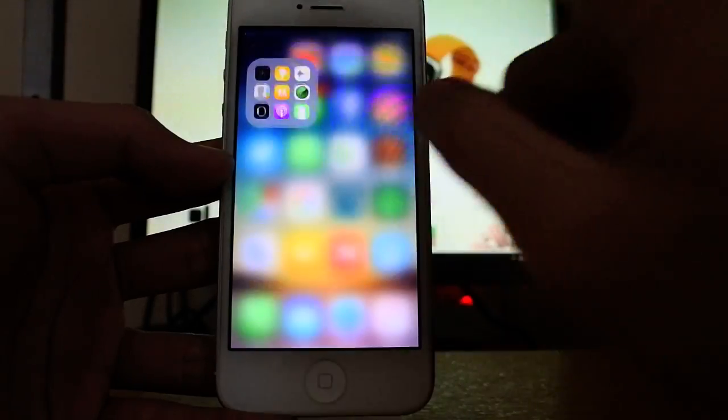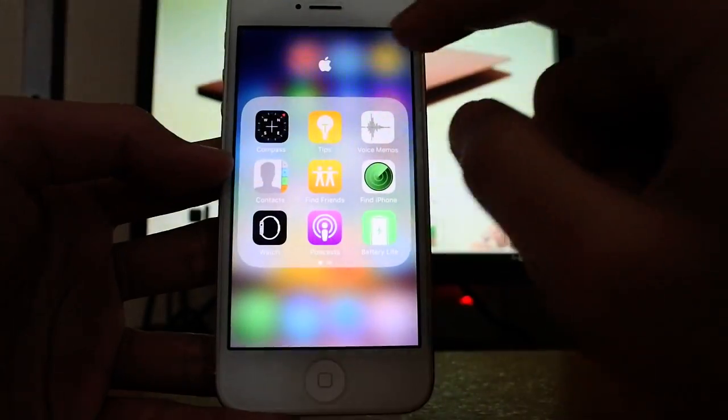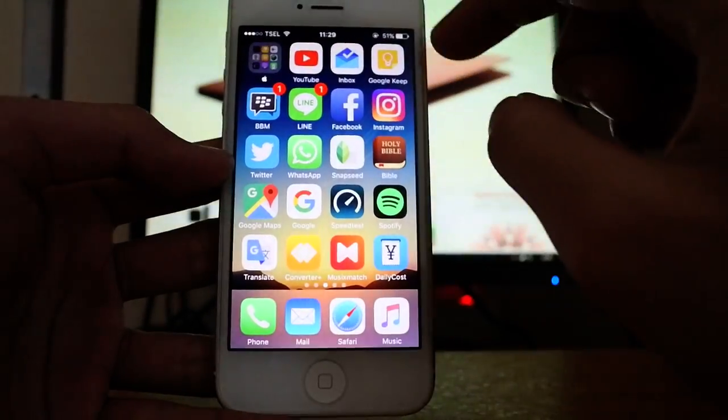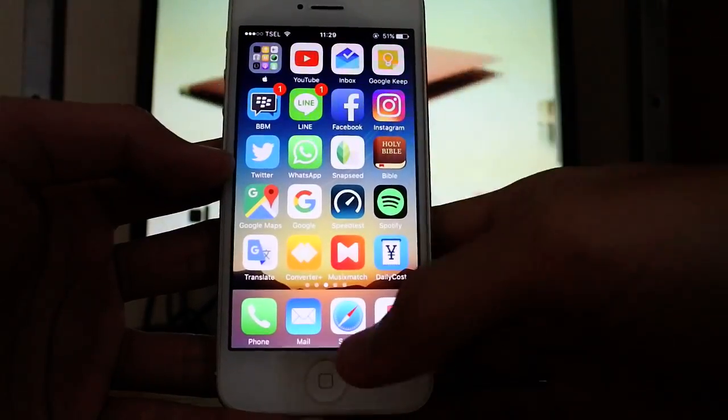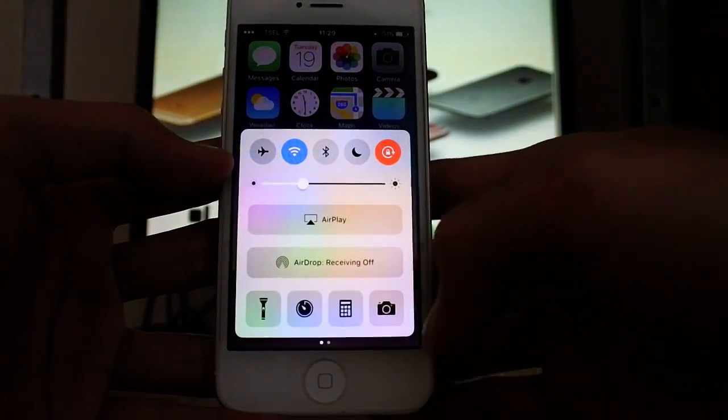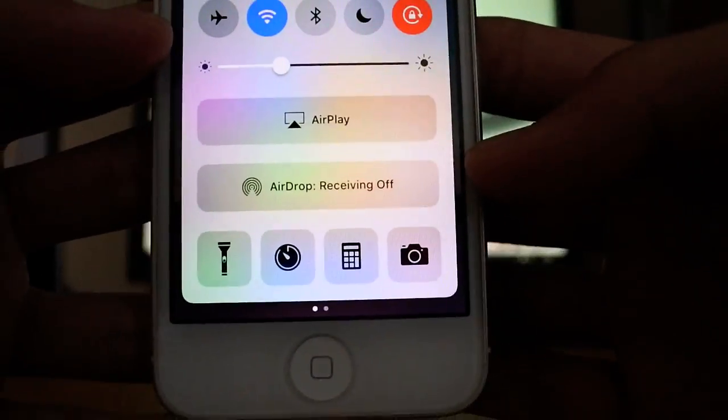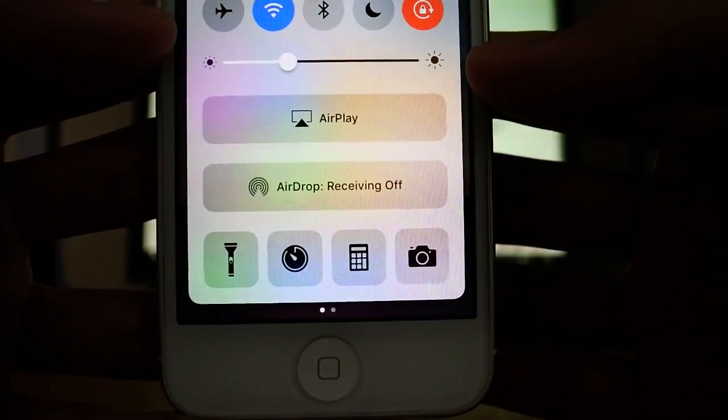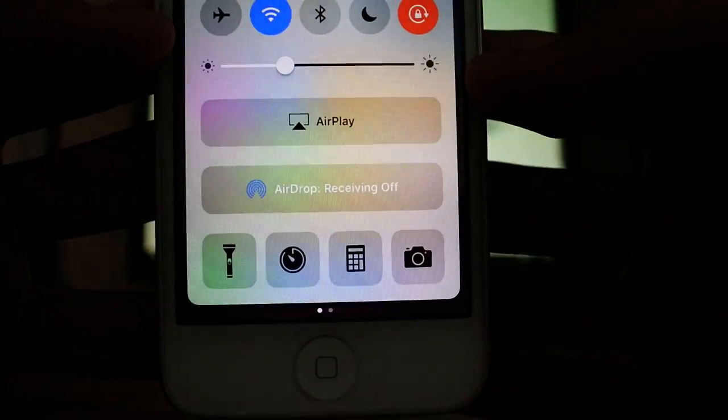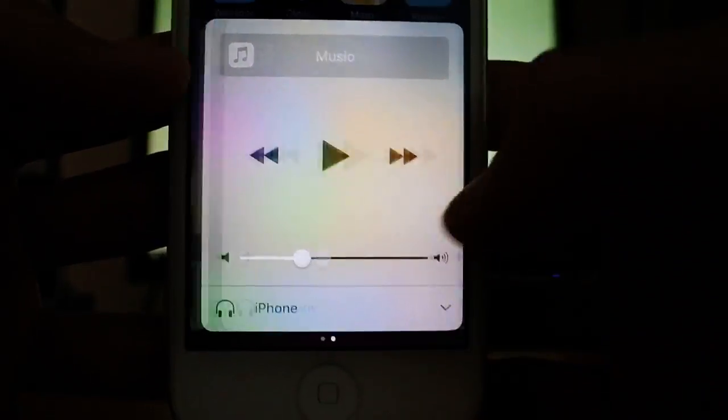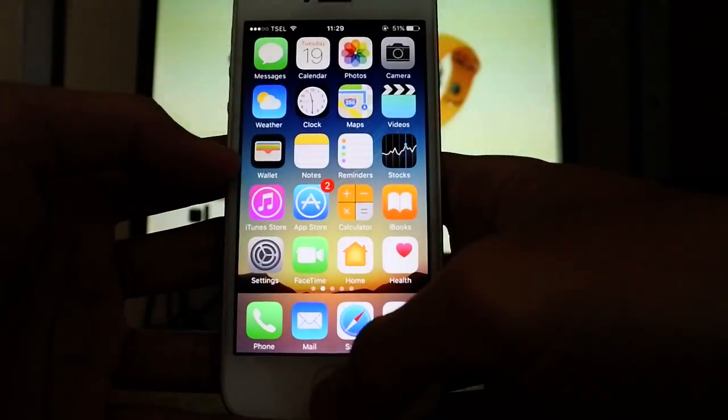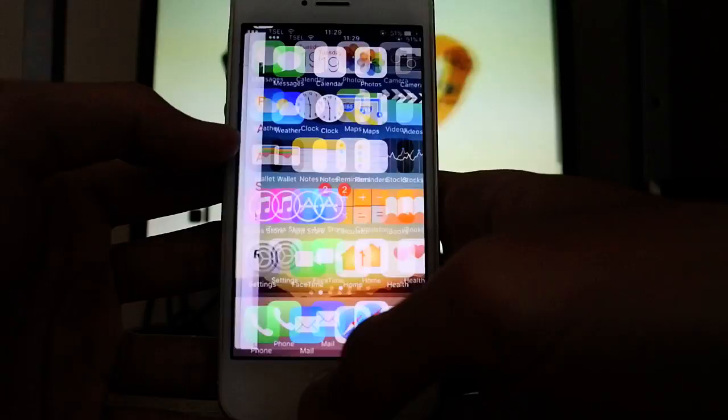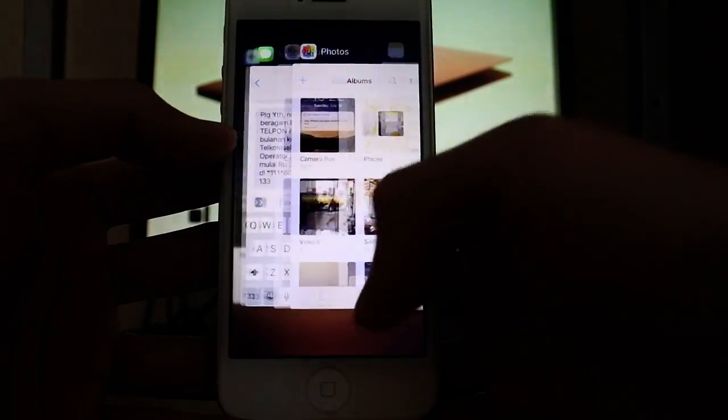And also on the Control Center, if you can see it right there, the fonts for AirPlay and AirDrop is a little bit bolder right now. Pretty good, and that's about it.